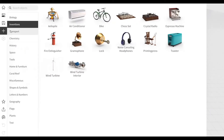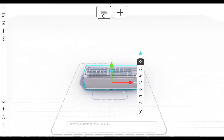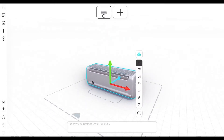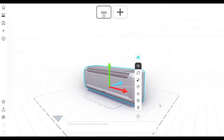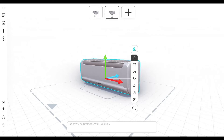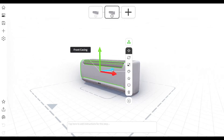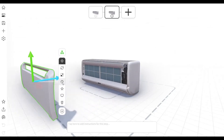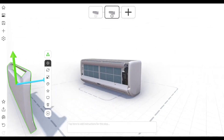This jig involves a complex model from our public 3D object library. In this jig we'll show how to change the dirty filters in an air conditioning unit.